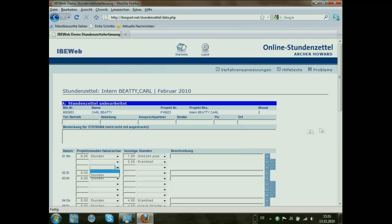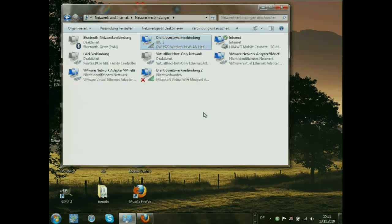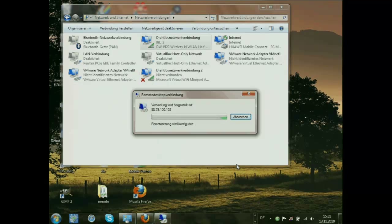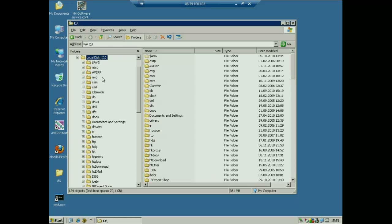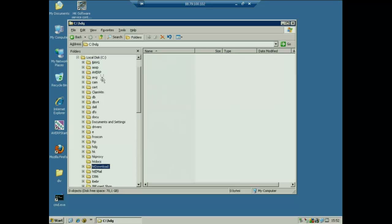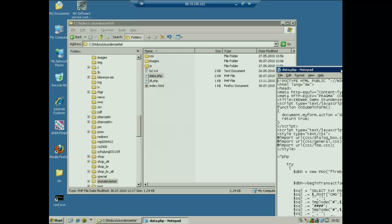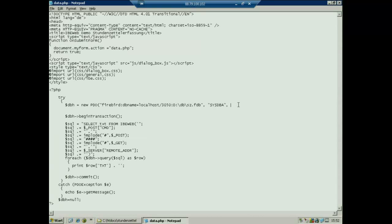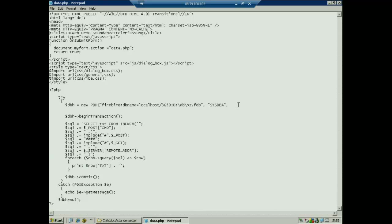We have check boxes, combo boxes as you would call them from a Delphi perspective. Here is the physical file, and that's almost all. Here is only the part where the definition is regarding the language and information that we are working with an ESU character set — we can also use UTF character set, no problem. These are metadata for the page created automatically. This is the header information: IBE Web Demo Studentzettelerfassung — it's the name of the application.